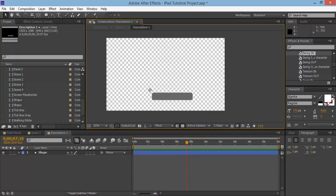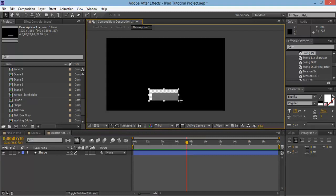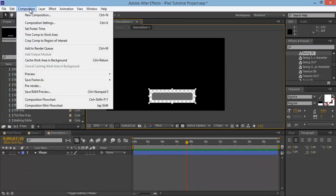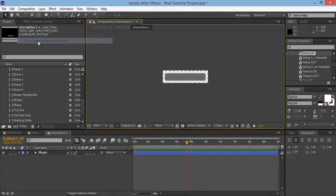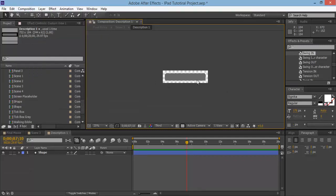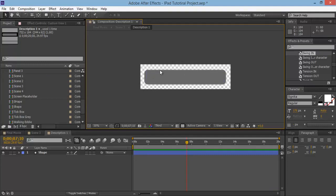And if I come in here, what we can do is get this button down here and we can actually click and draw out just about the size of our placeholder. And then come over to composition and then crop comp to region of interest. And what that does is it makes the composition the same size as that and we can add in some text on here.